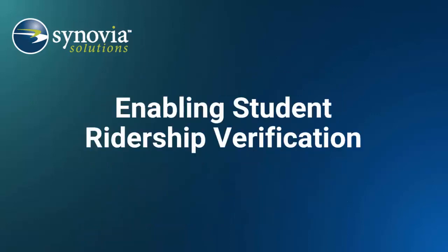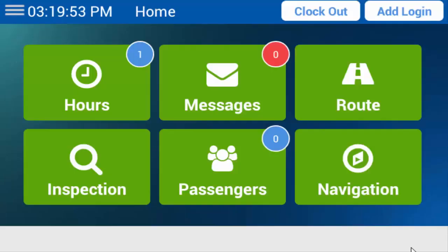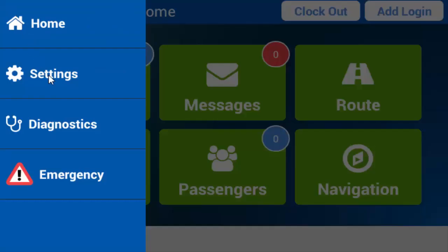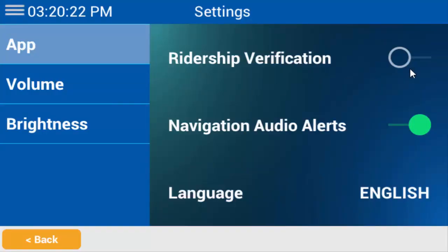To begin, make sure that Student Ridership Verification is enabled on your MDT. To do so, tap the menu button from any screen, then tap Settings. If the slider to the right of Ridership Verification isn't selected, tap it to turn it on. If the slider looks like this, you already have Student Ridership Verification enabled.